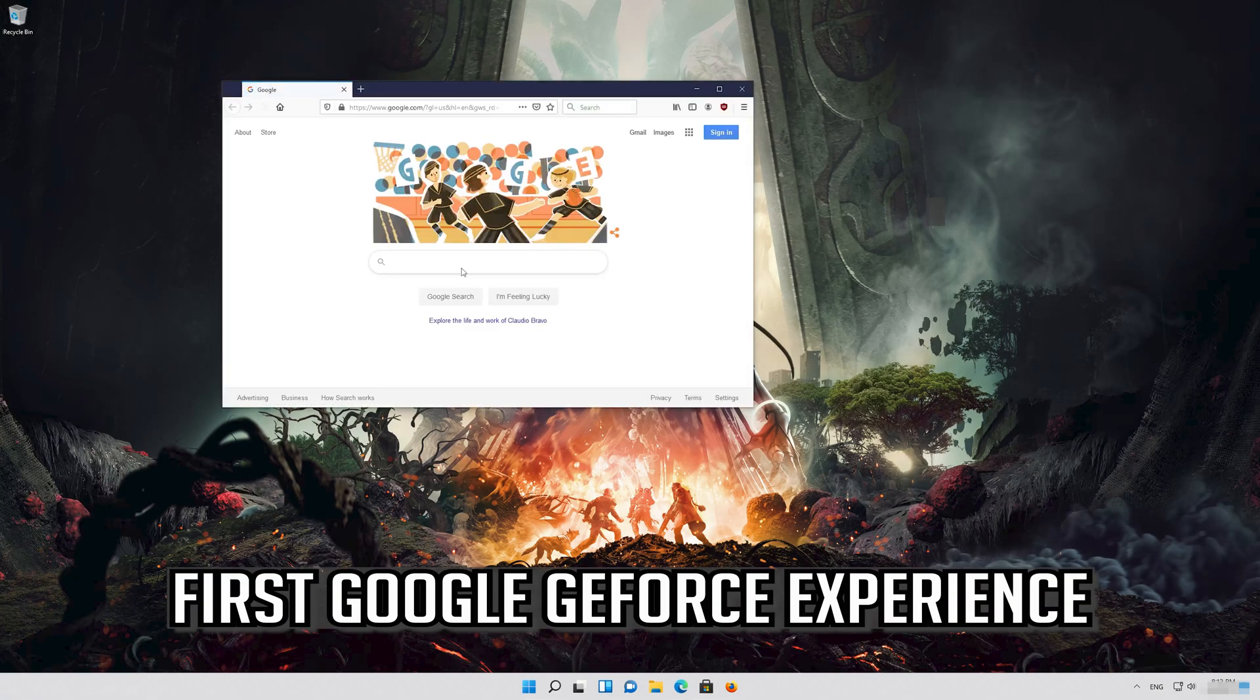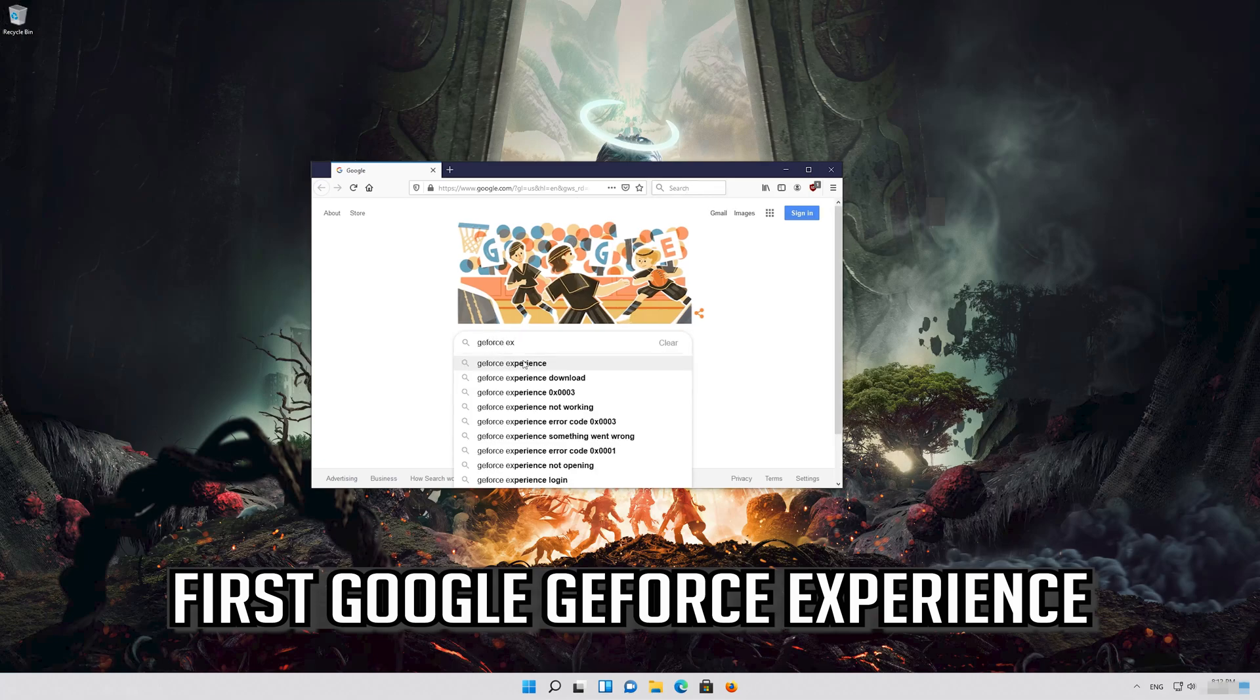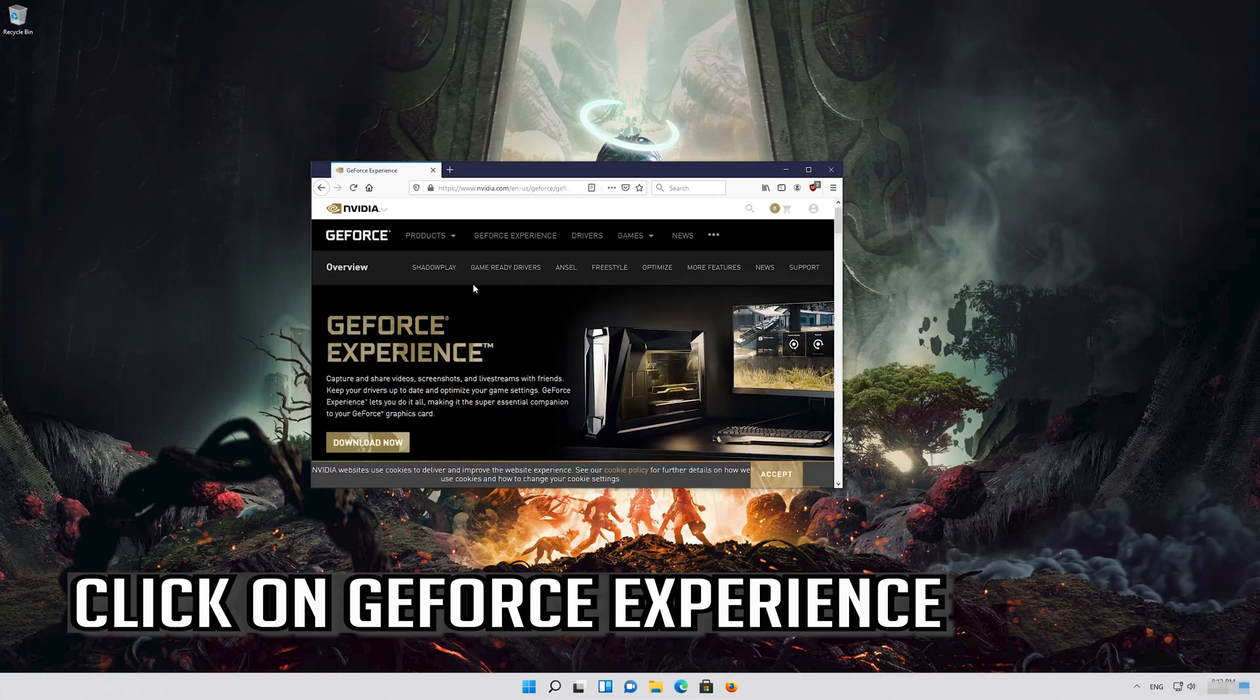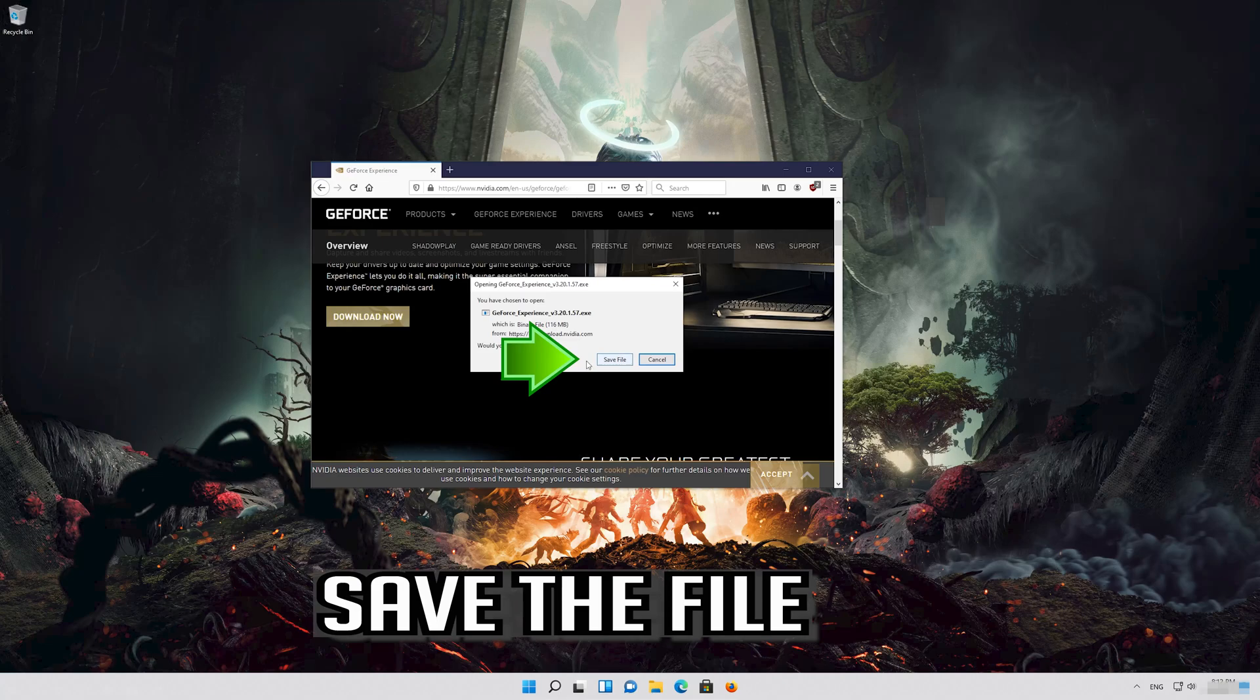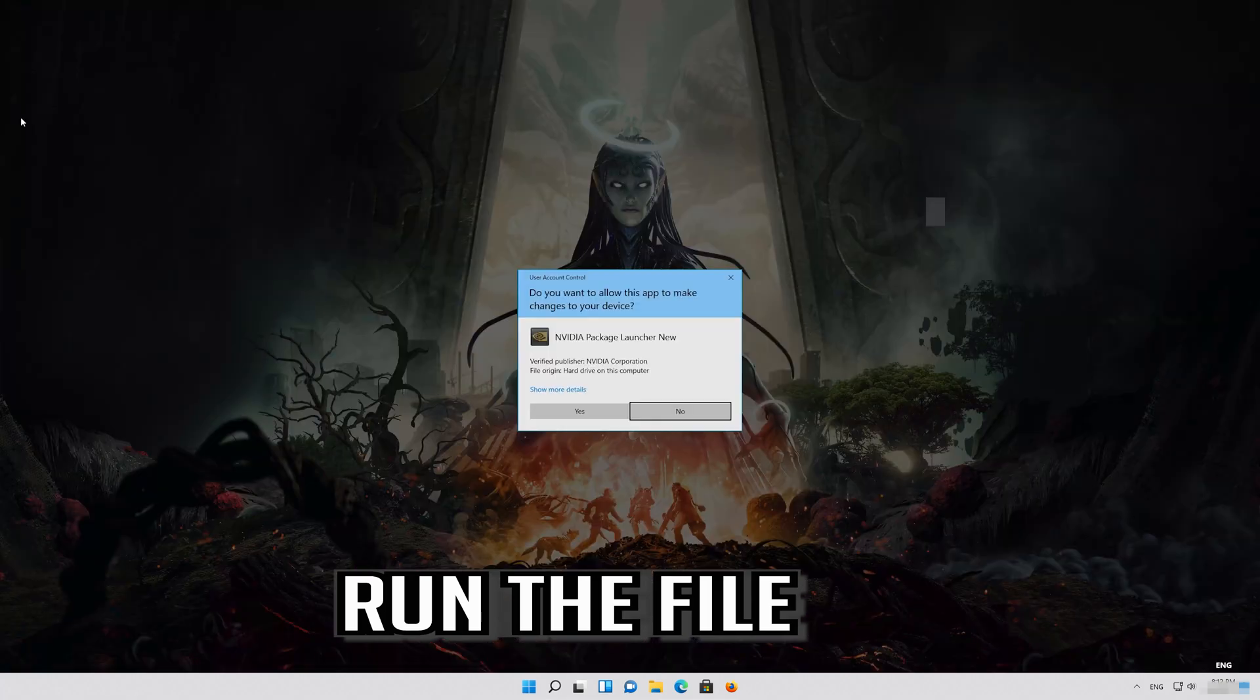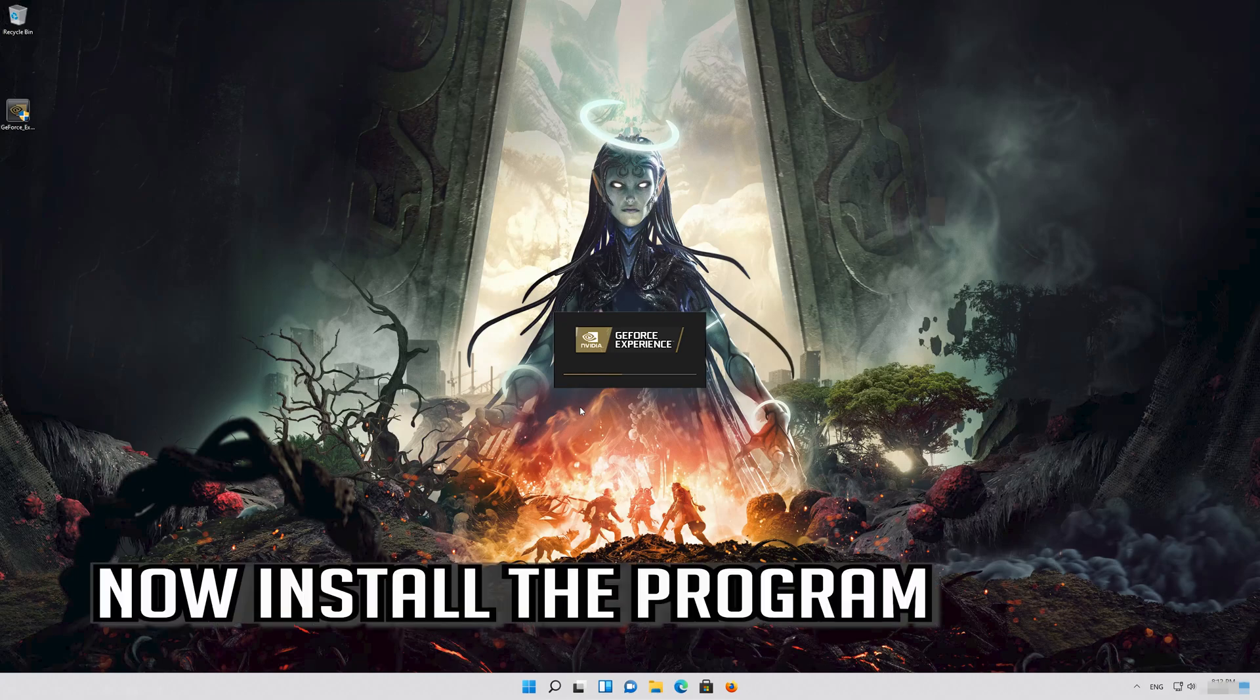First, Google GeForce Experience. Click on GeForce Experience, press Download Now, save the file, run the file, press Yes, and now install the program.